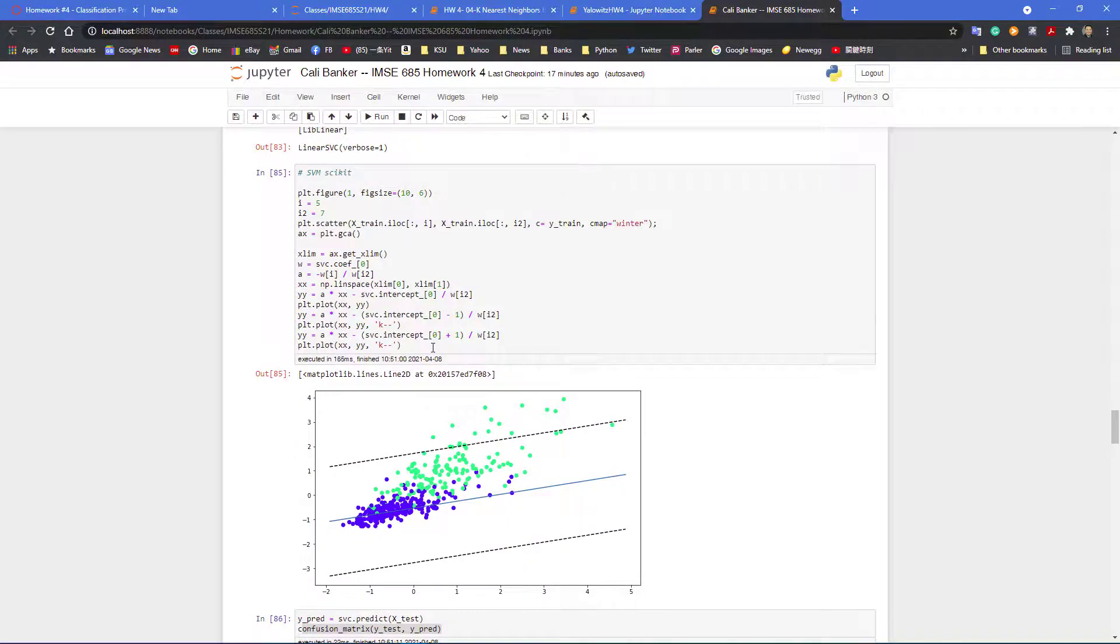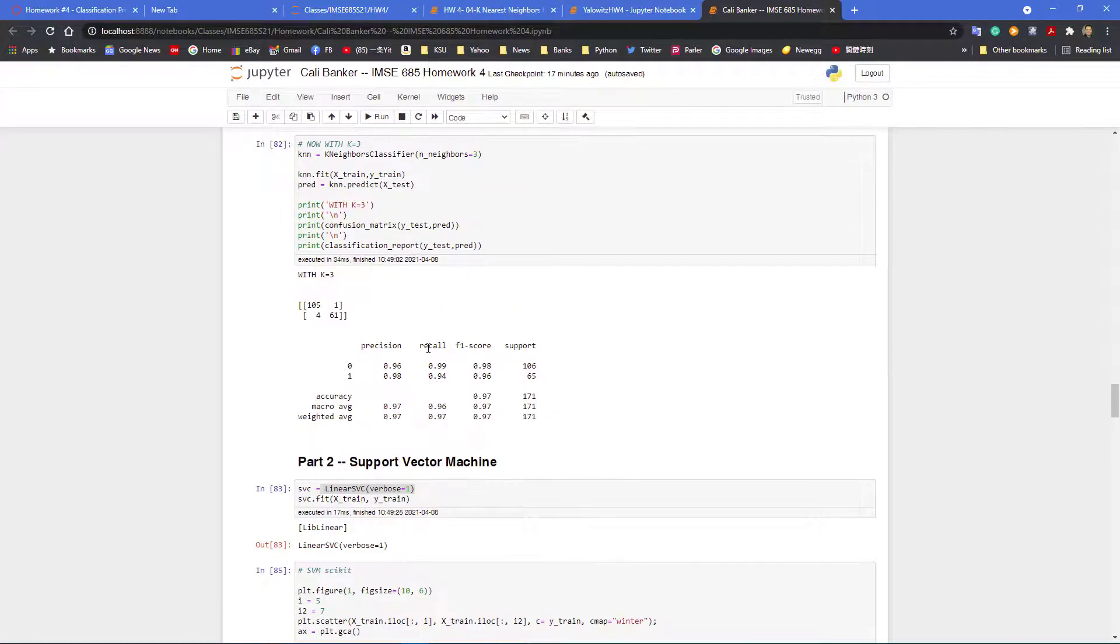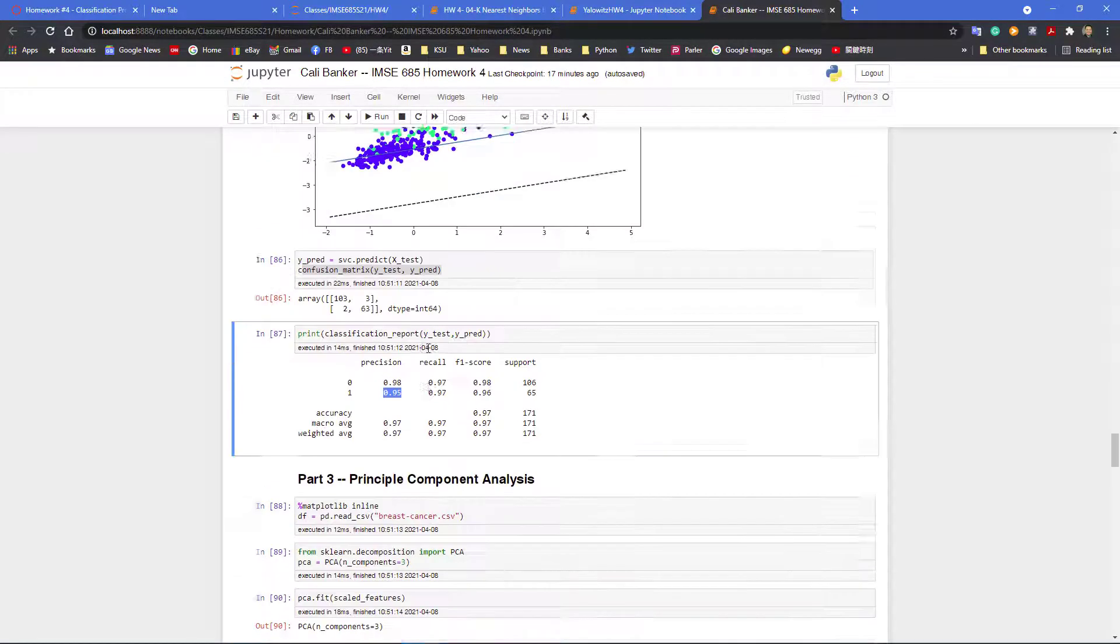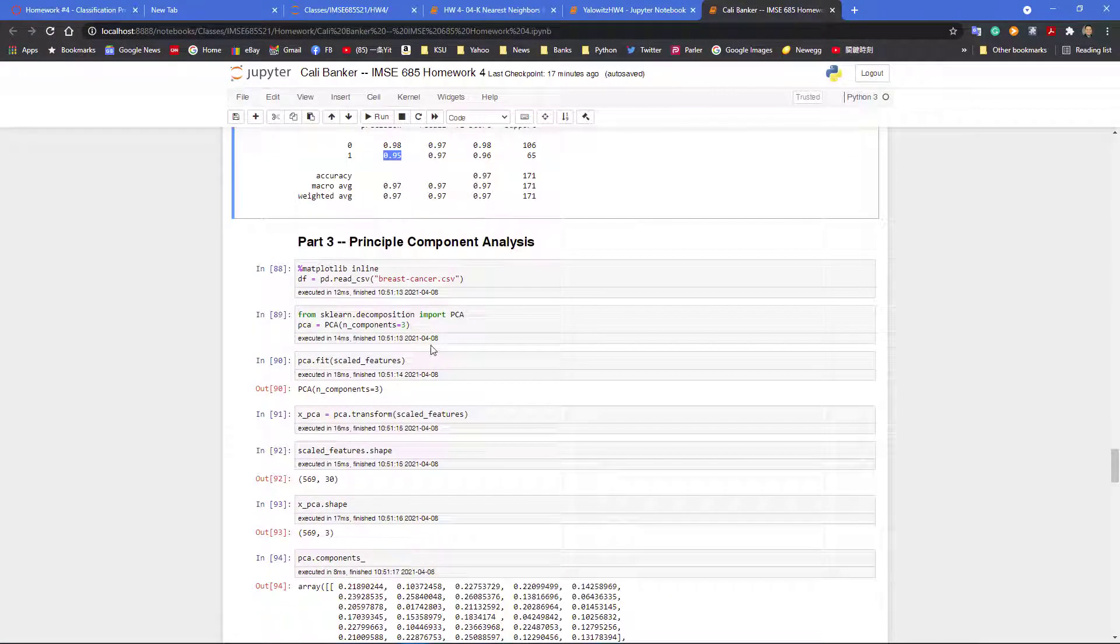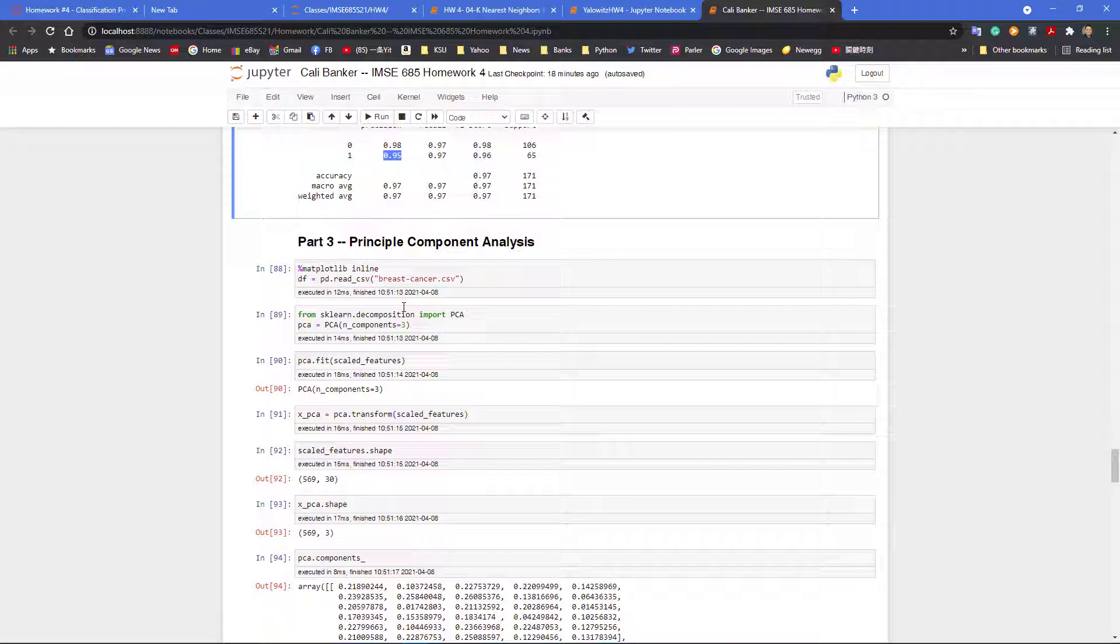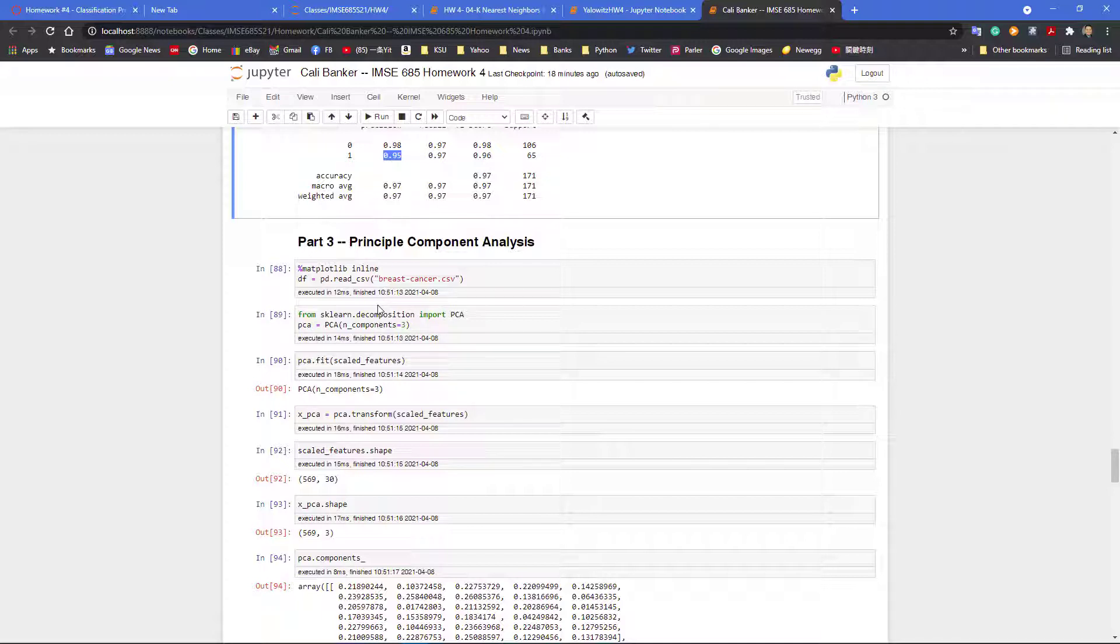But here what we have is we have 30 features. Next thing I want to show is using principal component analysis. We're trying to see what is the linear combination of any linear combination of those 30 features. Are we producing a better principal component analysis, if the data is skewed in a certain way?